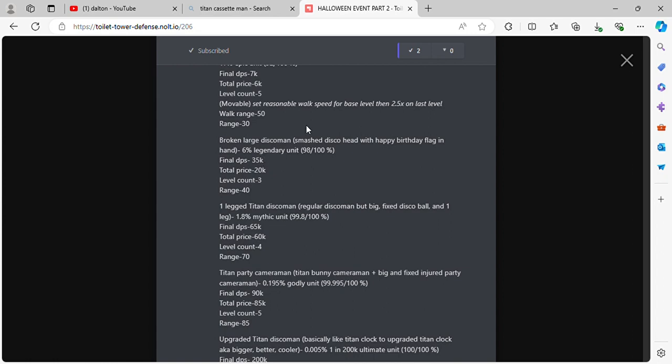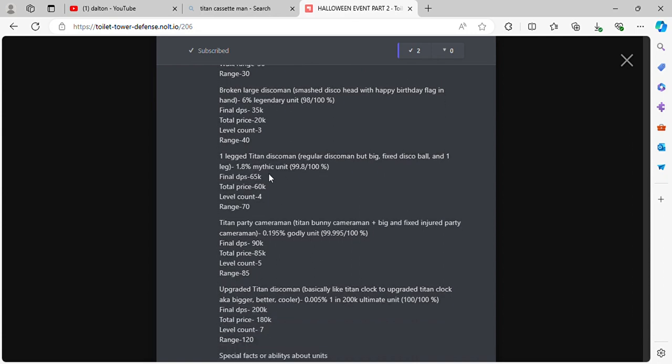Broken Large Disco Man. Smashed disco head with happy birthday flag in hand. 6% legendary unit. Final DPS 35k, total price 20k, level count 3, range 40. One Leg Titan Disco Man. Regular disco man but big. 1.8% mythic unit. Final DPS 65k, total price 60k, level count 4, range 70.